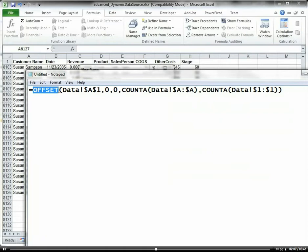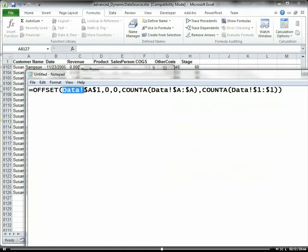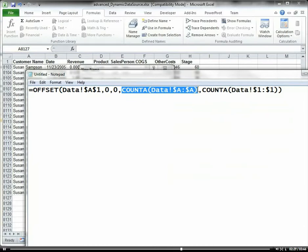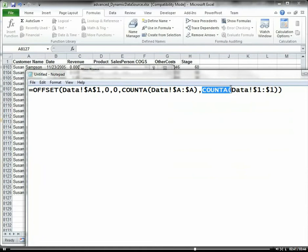So we have this formula here. First, OFFSET refers to a range of data. Data, exclamation point or bang, is the worksheet that we're going to reference. We're going to start at the first cell. And then COUNTA data here is the number of columns, so it counts the number of continuous columns. And then COUNTA data 1, 1 here counts the number of continuous rows.